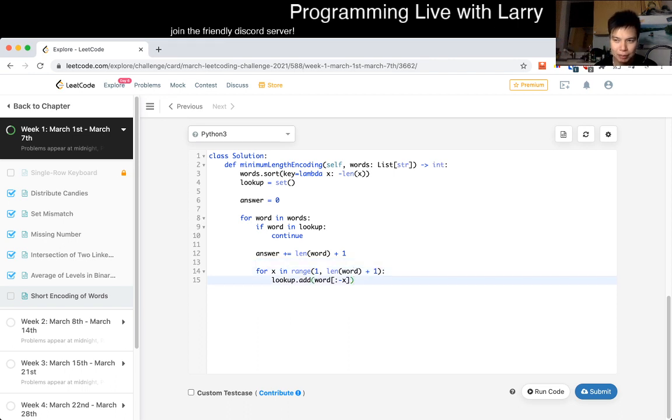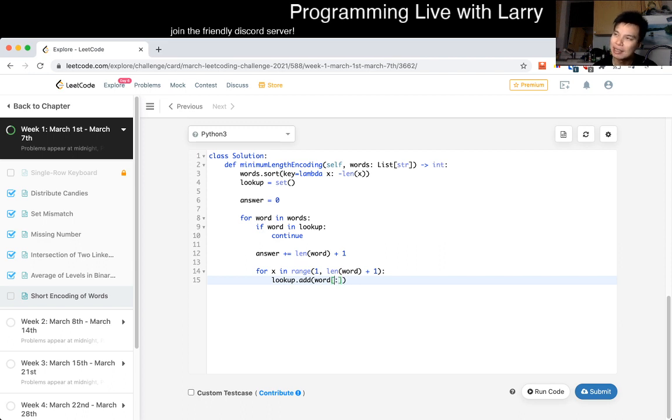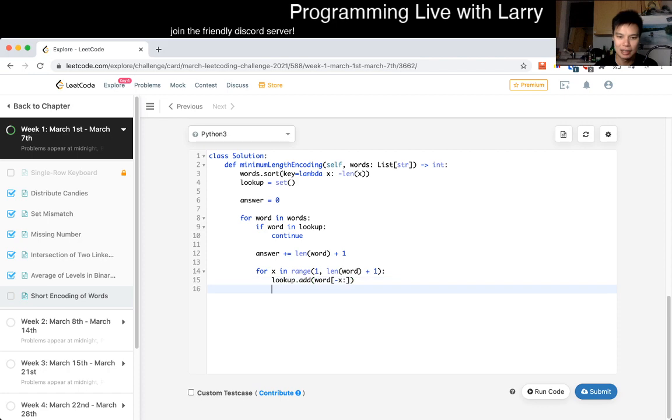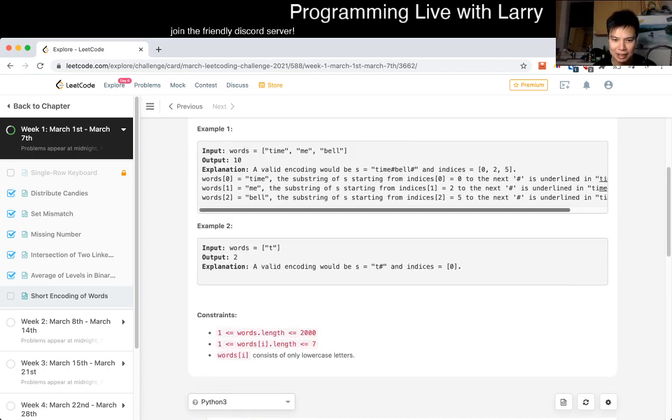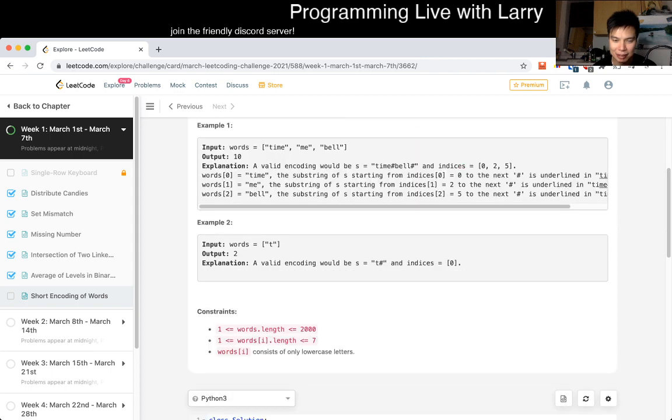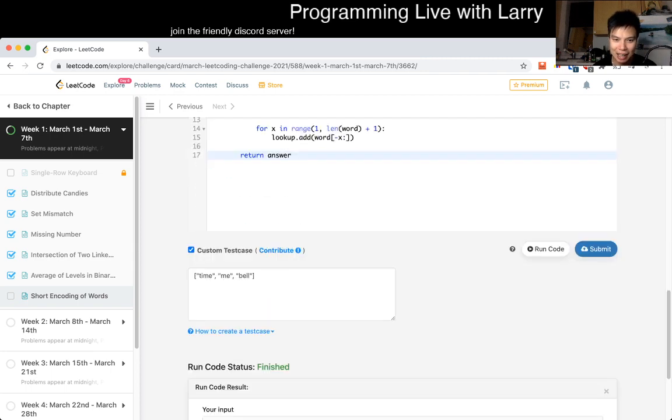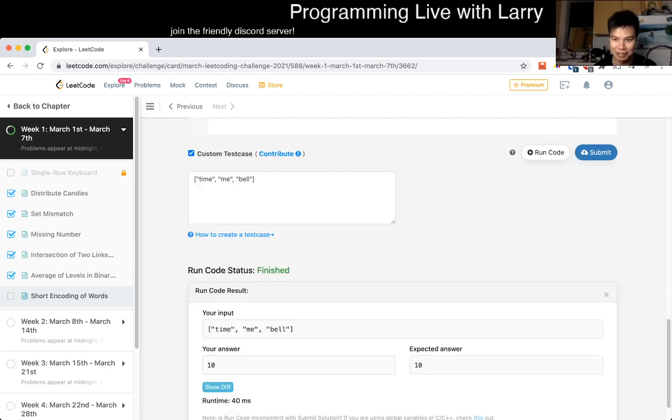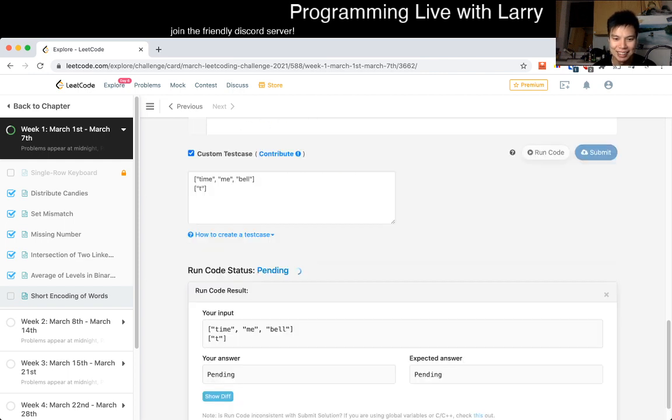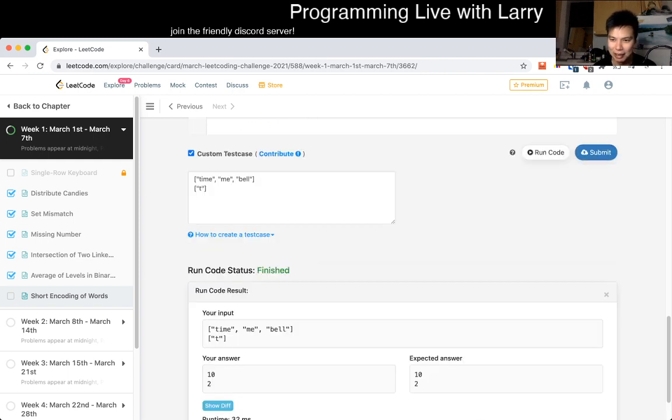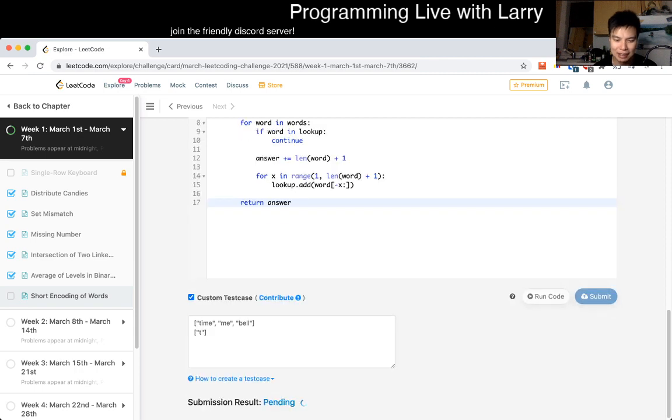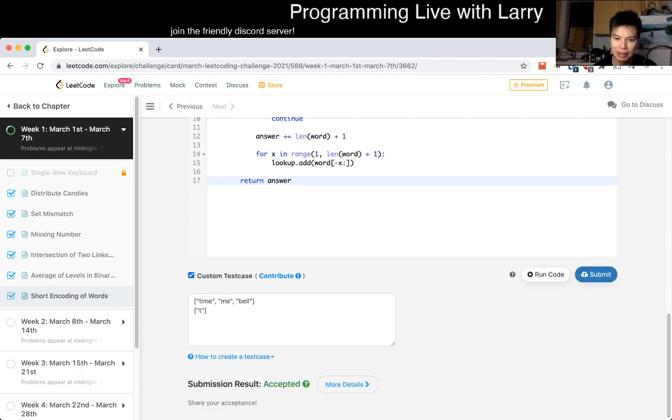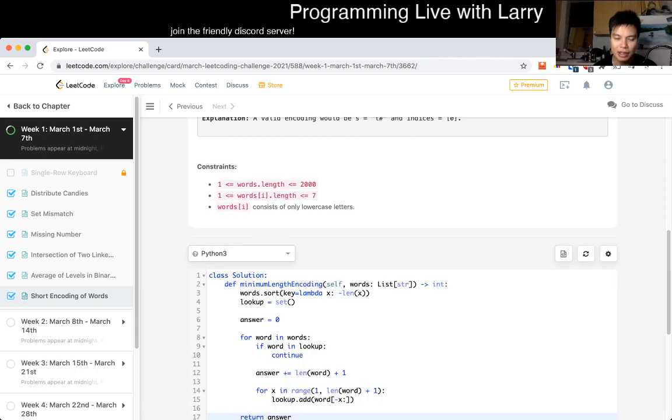And then at the very end, we just return answer. Let's test some cases, give it some love, and it's very possible that I might have misunderstood this problem, so if that's the case, then we might have to do it again, because this feels a little bit weird. Let's give it a submit, and then see what our wrong answers are. Oh, no, cool, accepted.